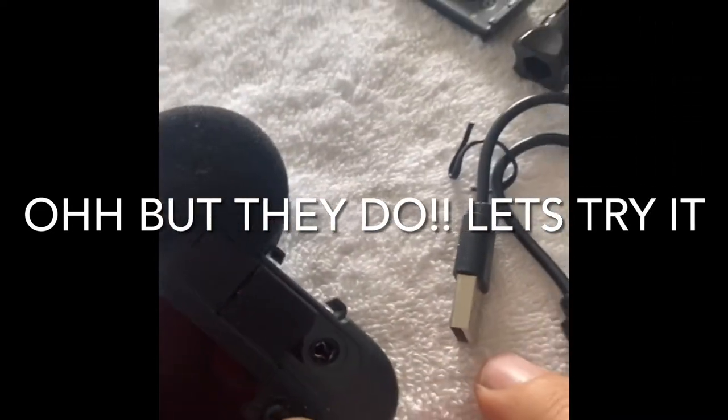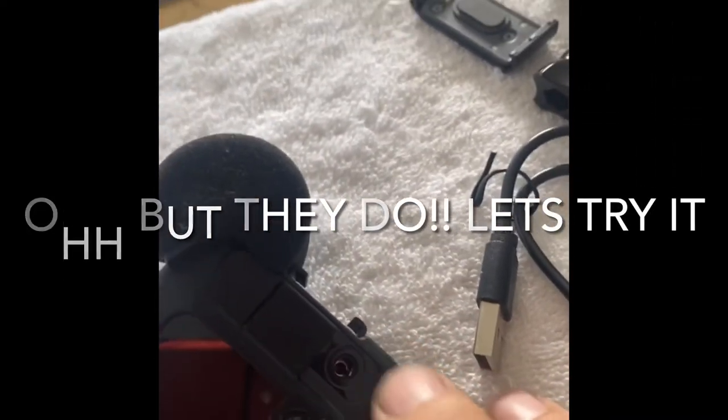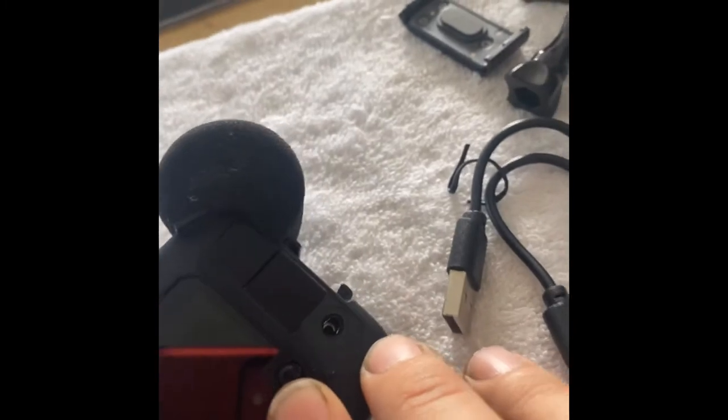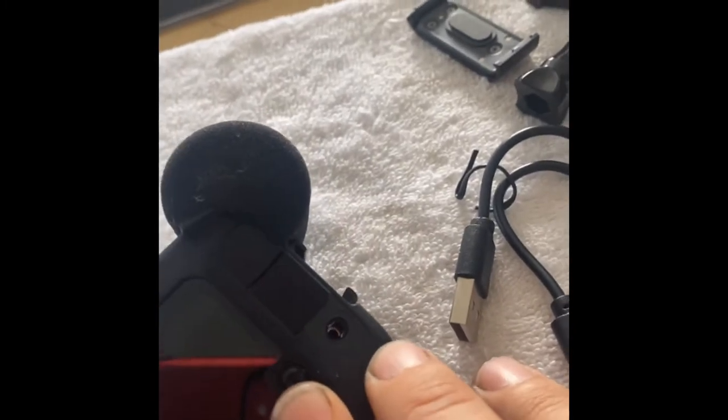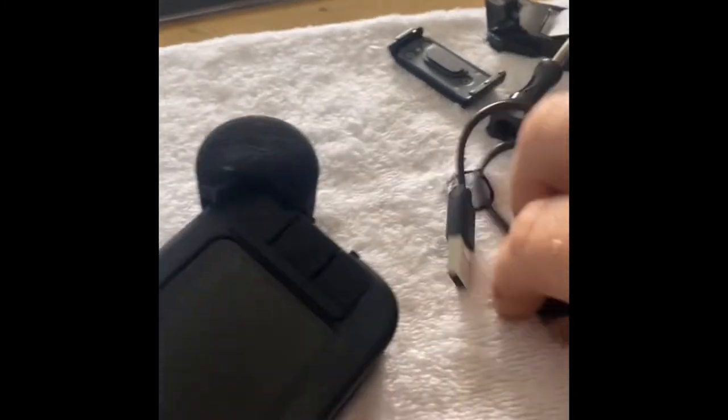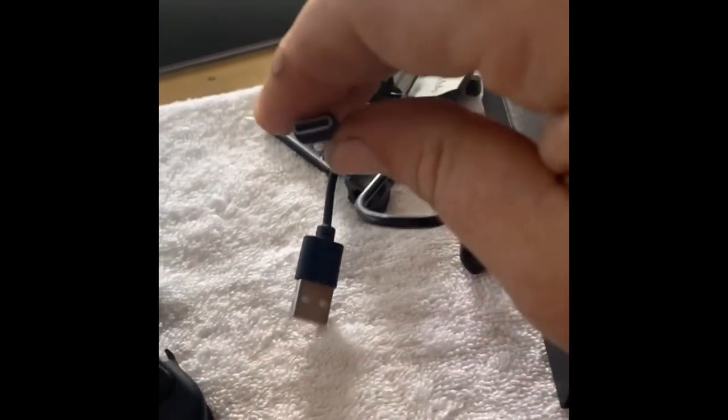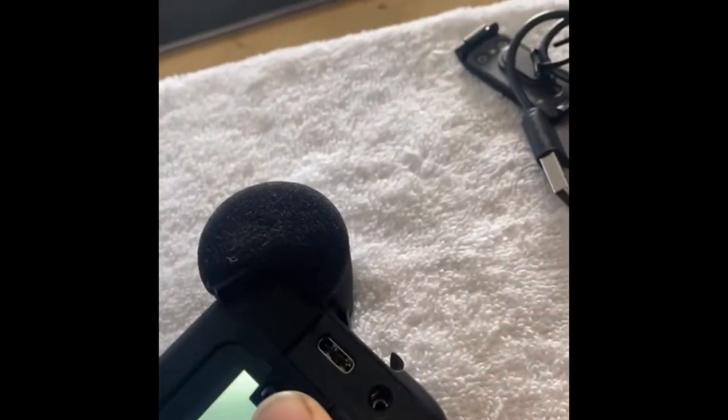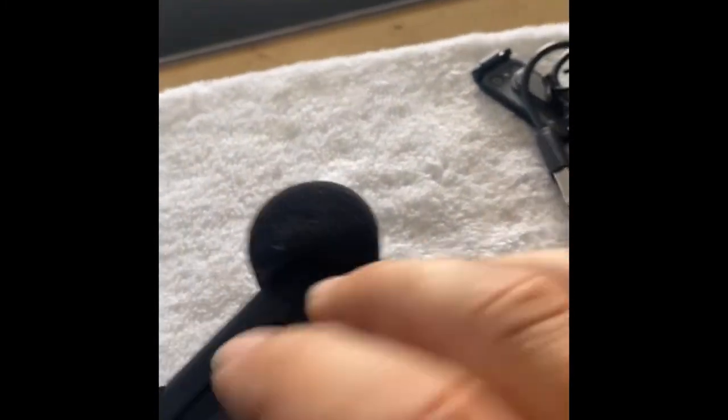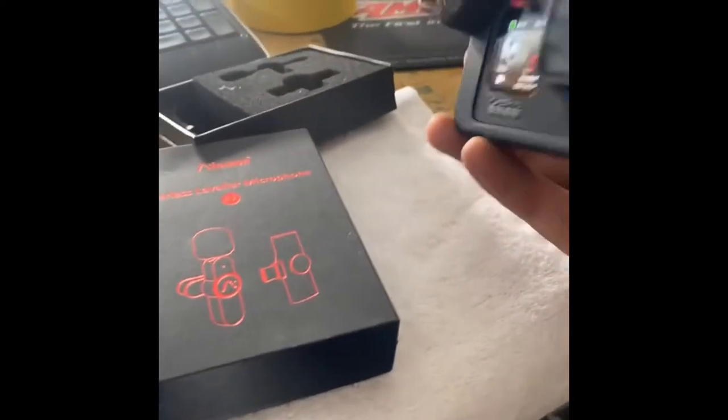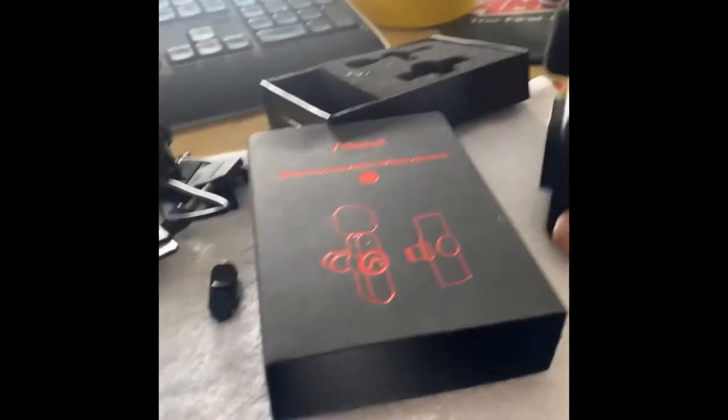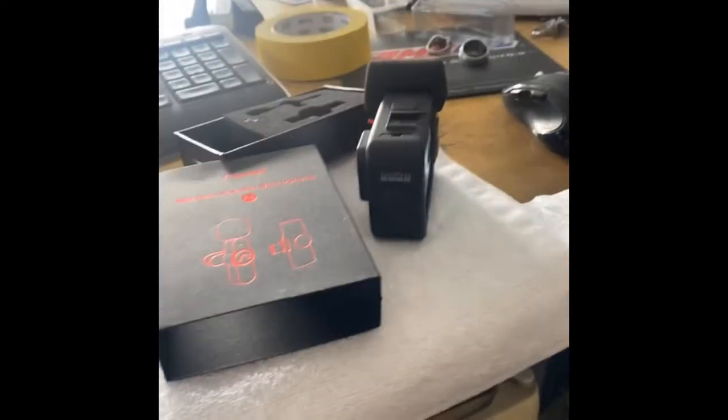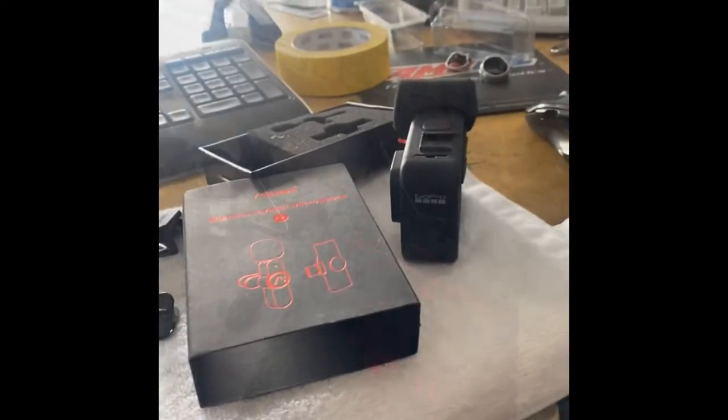So we'll need the male side for the 3.5mm and we'll need the female side of the USB-C. I don't even know if they make one of those, but the media mod is pretty cool. It just is not working with this mic. Thanks for watching, we'll see what else we can find.